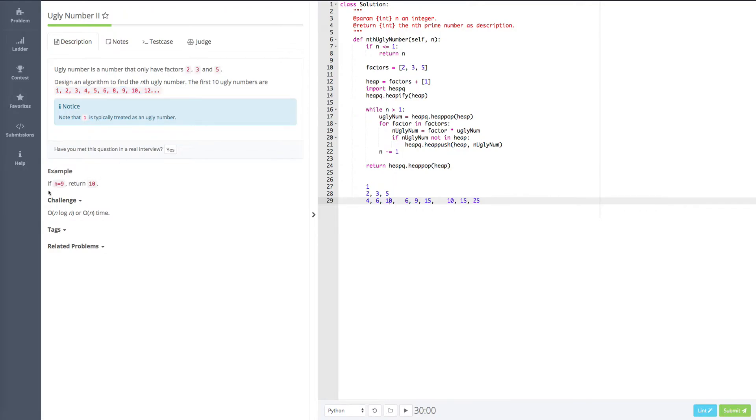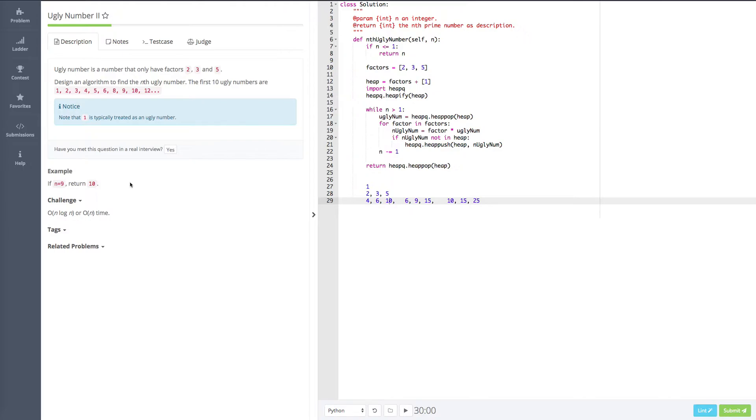For example, if our input is 9, we need to find the 9th ugly number. And because we have this one, then we realize that 10 is the 9th ugly number. So this is what this problem is going to do.